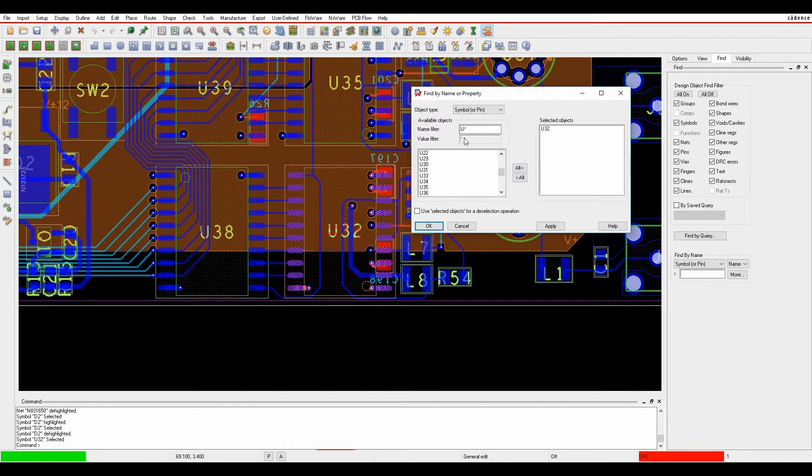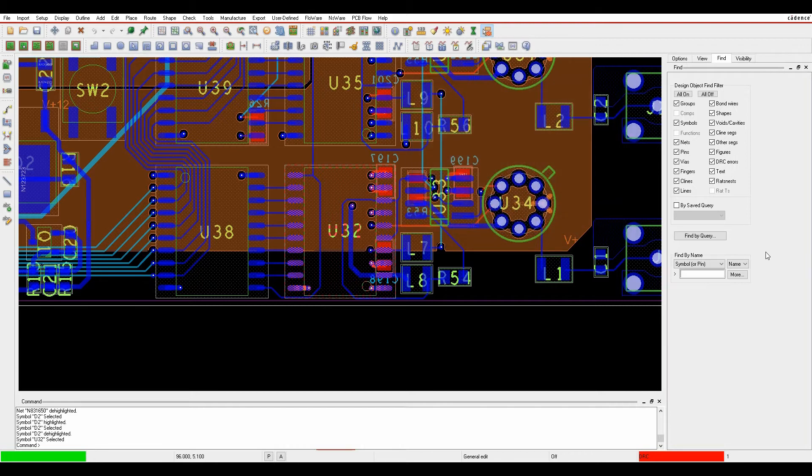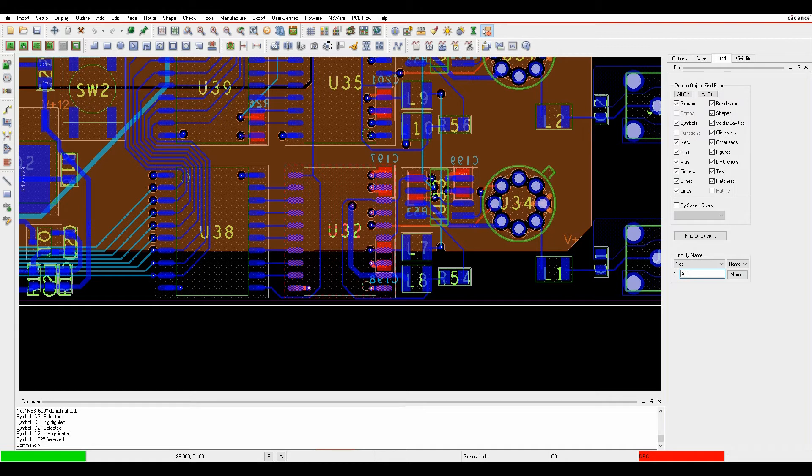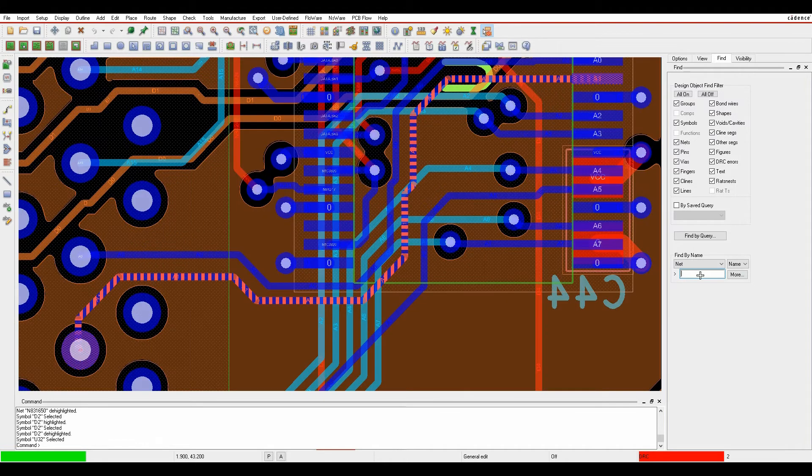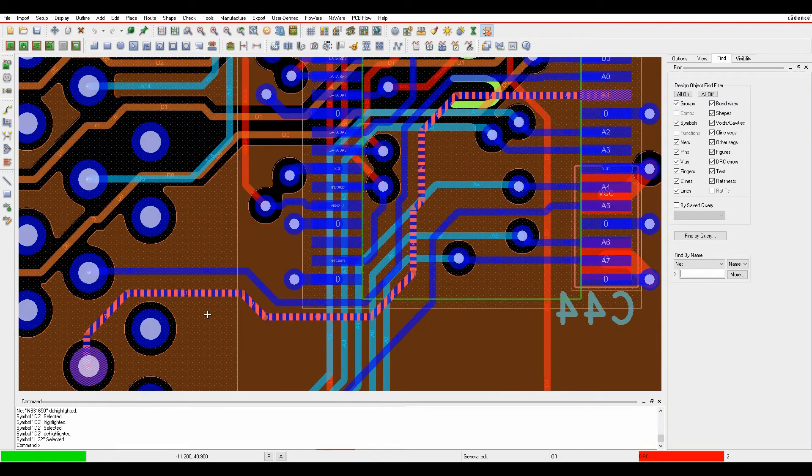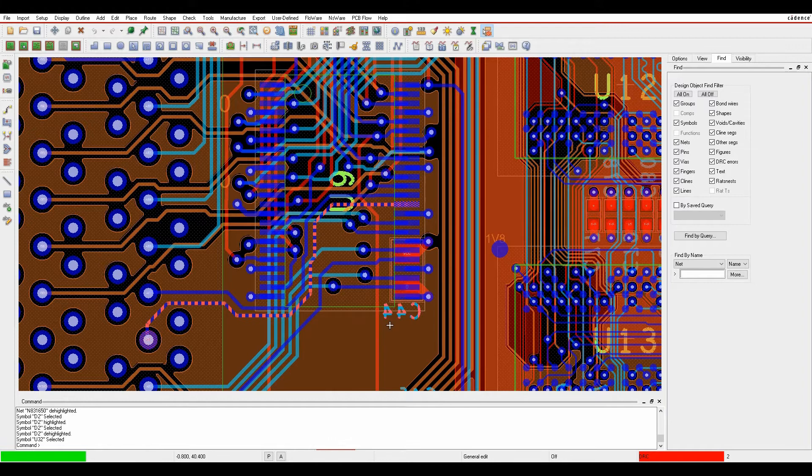You can also use this more feature, so we can change the drop down here from symbol or pin to something like net. Maybe I'm looking for a net called A1. If I just know the name, click on more, and again it will zoom and center to that net and highlight for me.